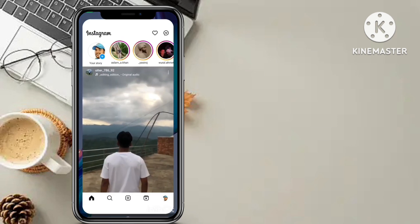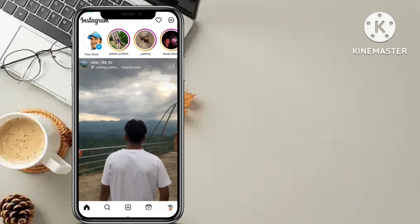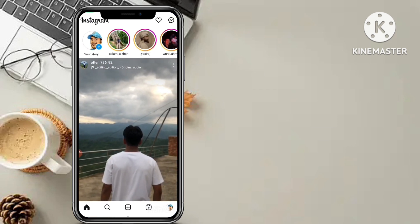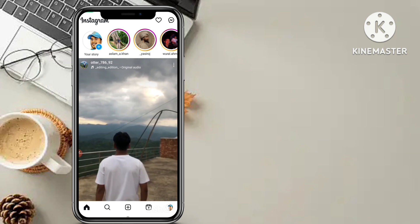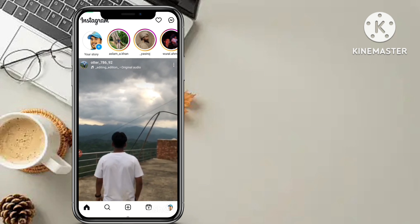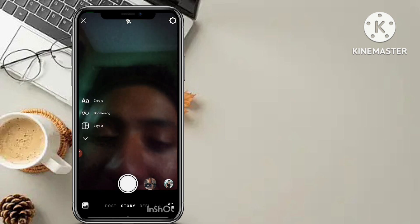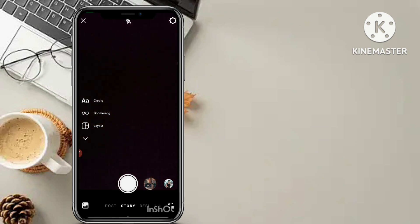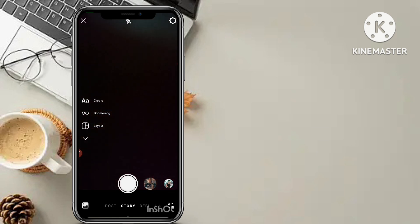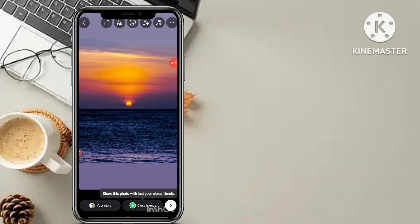So let's start the trick. If you want to add highlights on your Instagram profile but without adding it to your story, just click on the 'Add to your story' button. Click on add, and select the photo which you want to put into your highlights from your gallery. Suppose this photo I want to add to my highlights, so just click on 'Add to your story'.